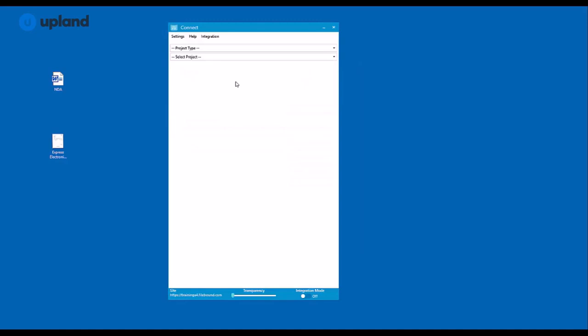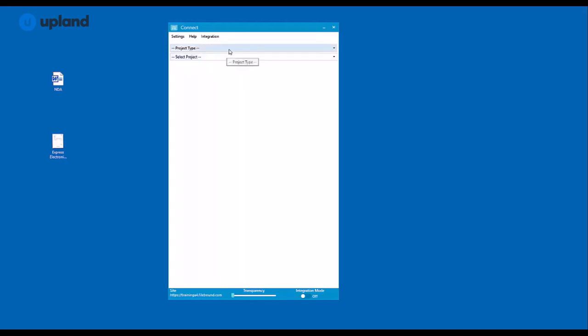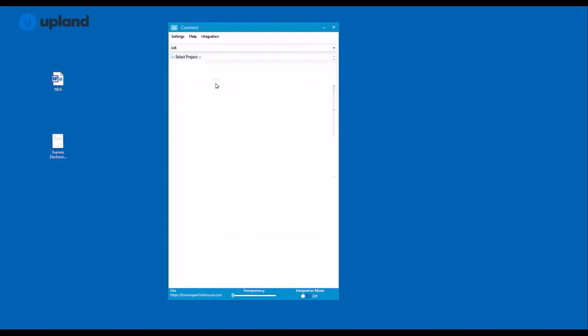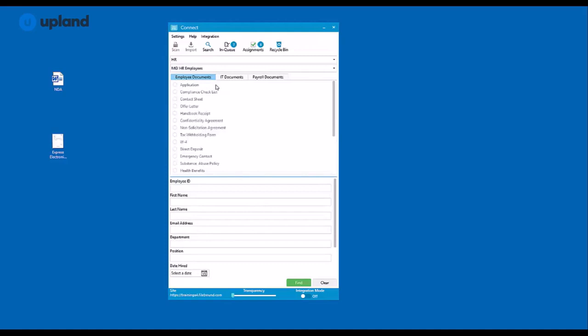Your screen might be blank like this if you have yet to get into any projects using Connect. You'll see here at the top that we have our project type drop-down menu and our project menu. I'm going to go ahead and select an HR project type. And from here, I'm going to select my HR employees project.